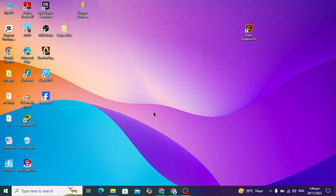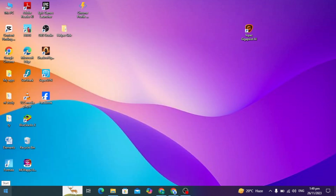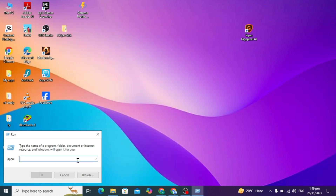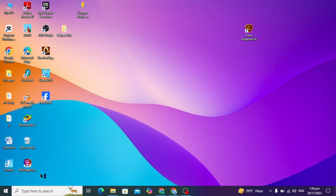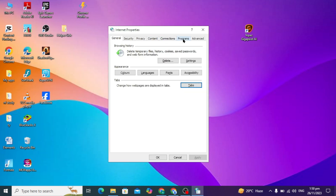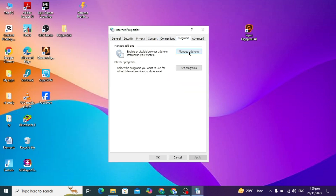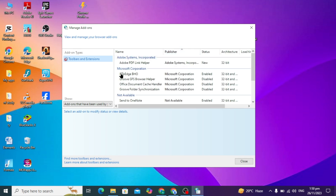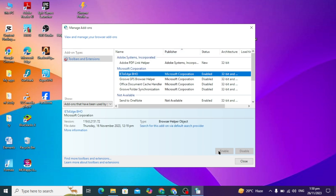So how to solve this problem? First you have to go to your search bar and open Run, and here you can just type inetcpl.cpl and press OK. Then you have to click on the Programs option and here click on the Manage Add-ons option.